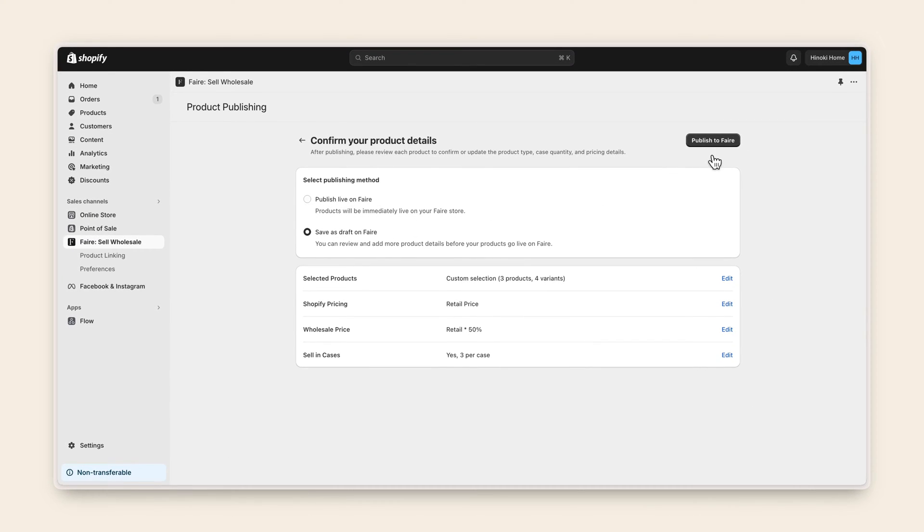If you choose to publish live, make sure you give it time to sync and upload your products. This can take up to 10 minutes depending on how many products you are publishing.